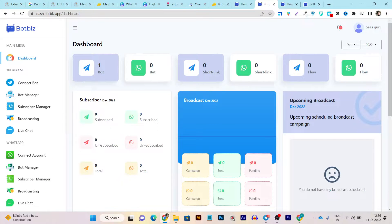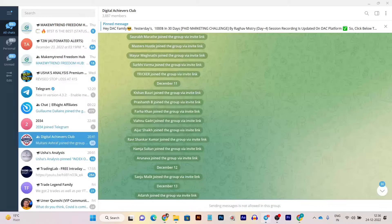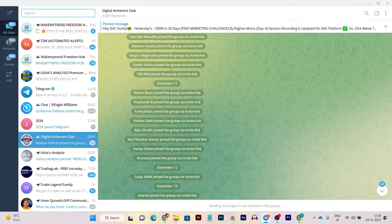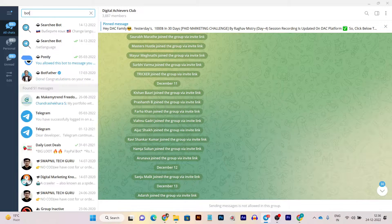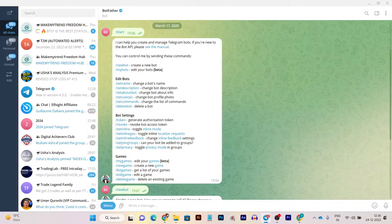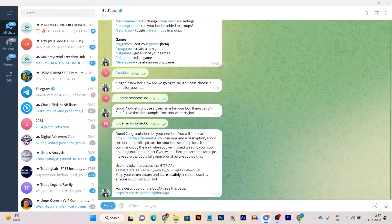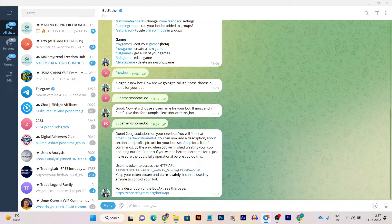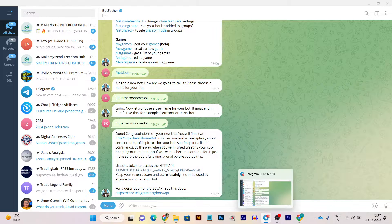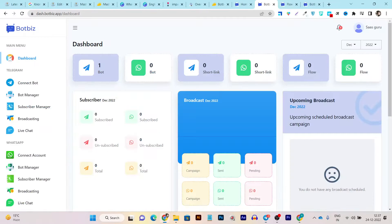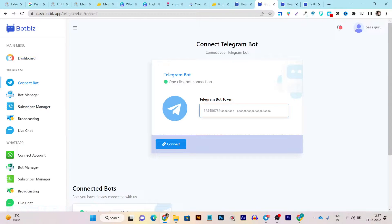Creating a chatbot is really easy. I have already created tons of chatbots on my Telegram channel. First, you go to Telegram and search for BotFather. A prompt will show up guiding you on how to generate the chatbot. It will give you a token number, and you have to enter that token number here to connect with the chatbot using this platform.